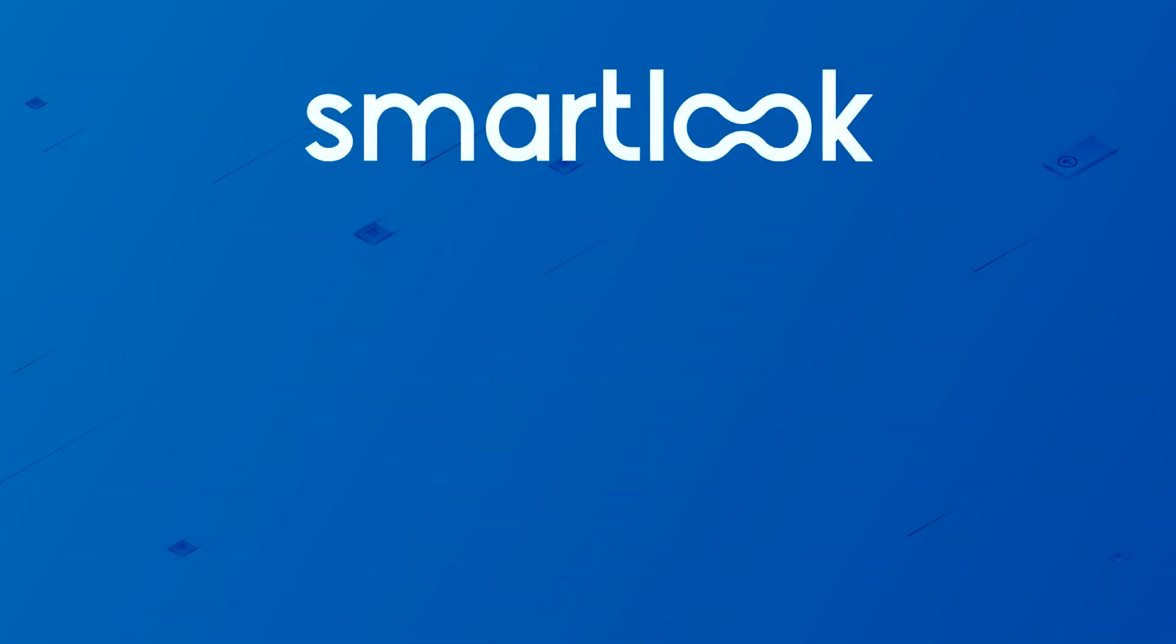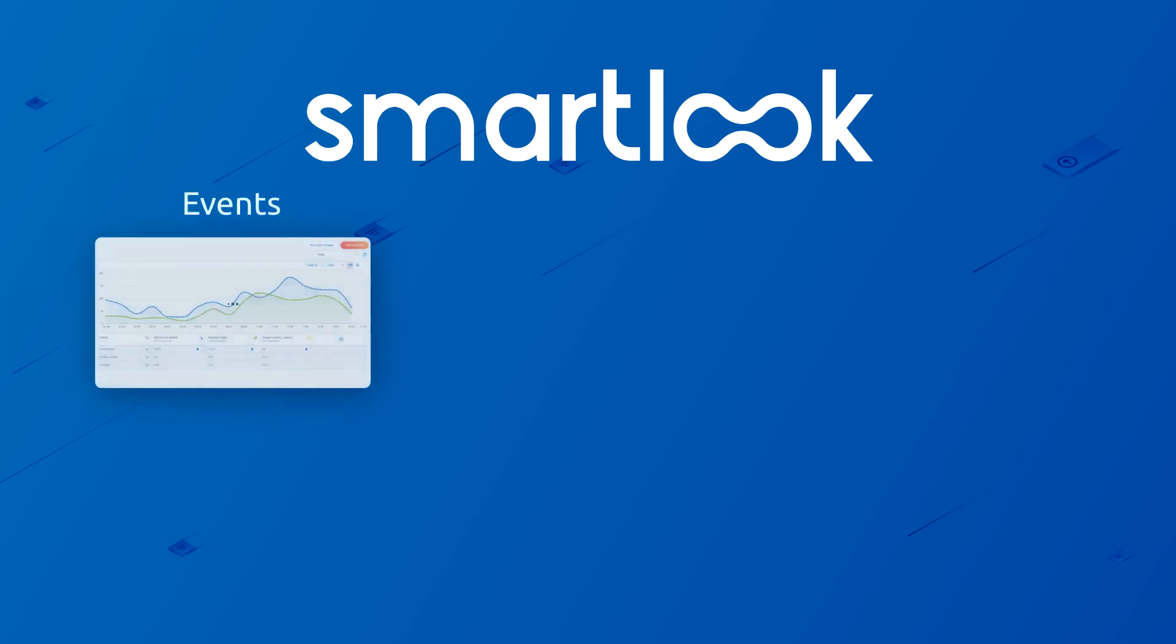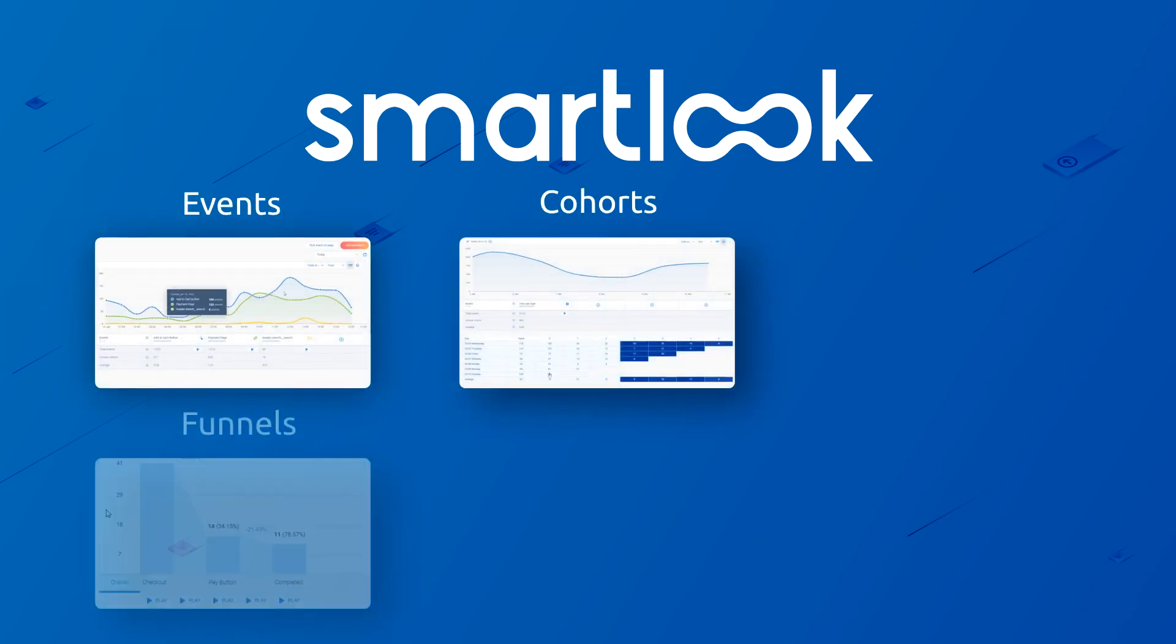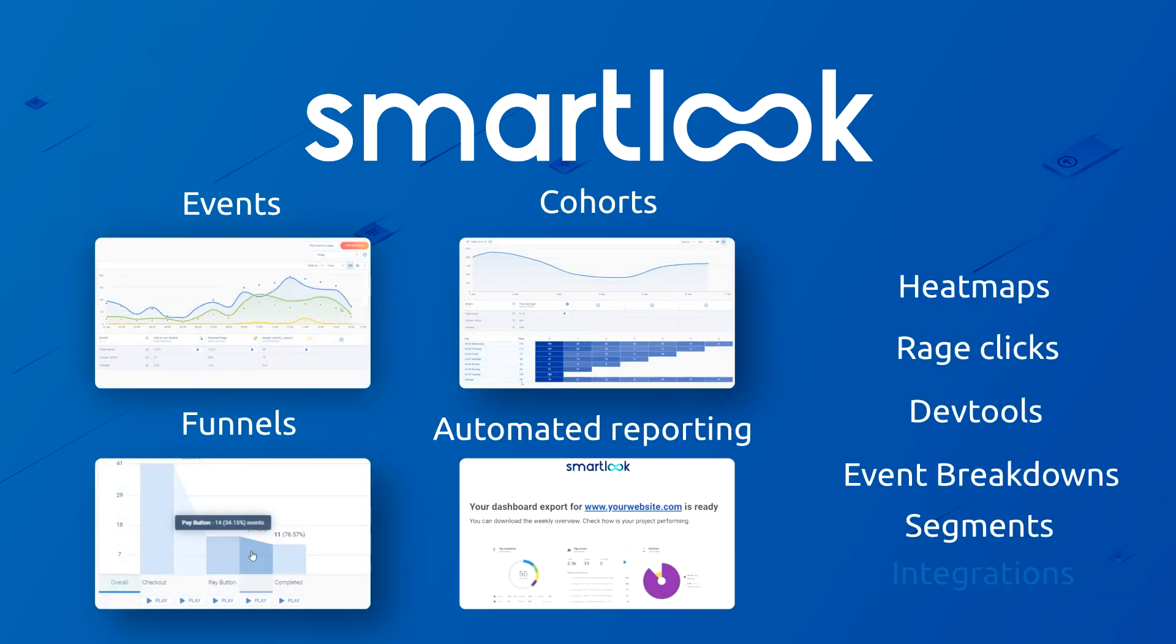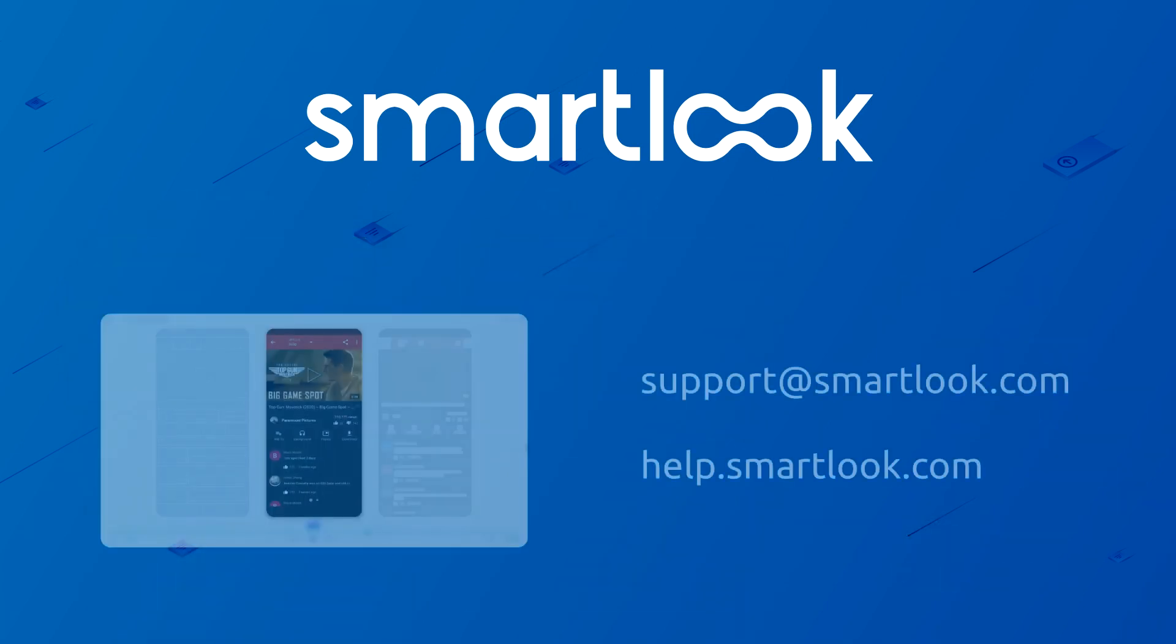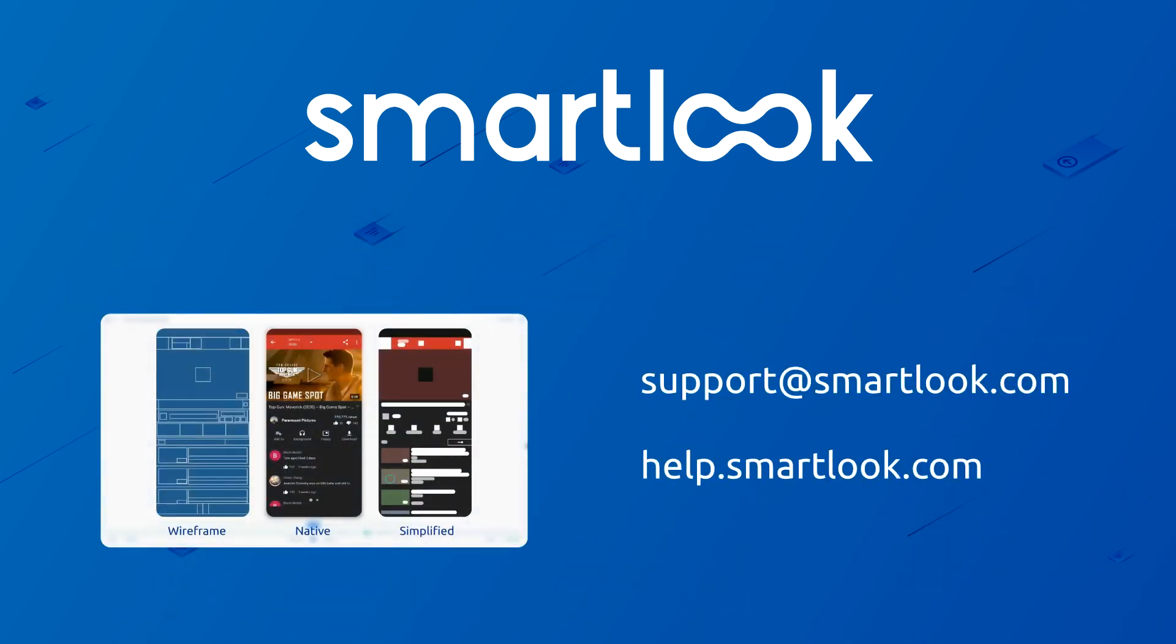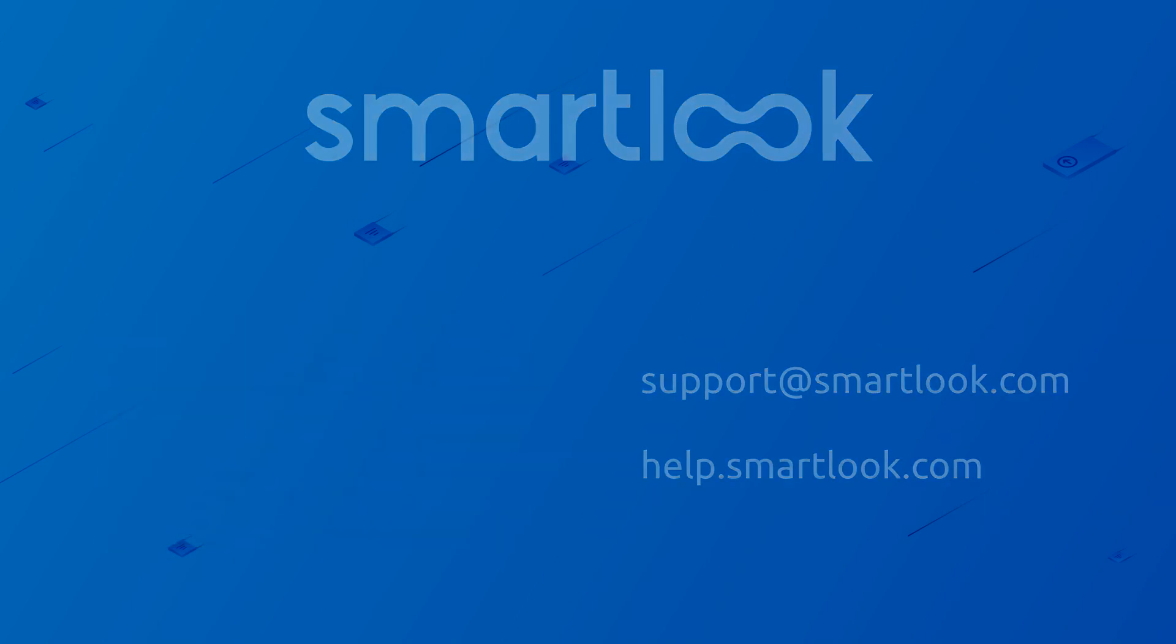And there are a lot of features in SmartLook that I haven't shown in this demonstration, such as events, cohorts, funnels, automated reporting emails and many more. Now, to learn more about any of these features, visit our help section or get in contact with our support team and they'll be happy to answer any of your questions.